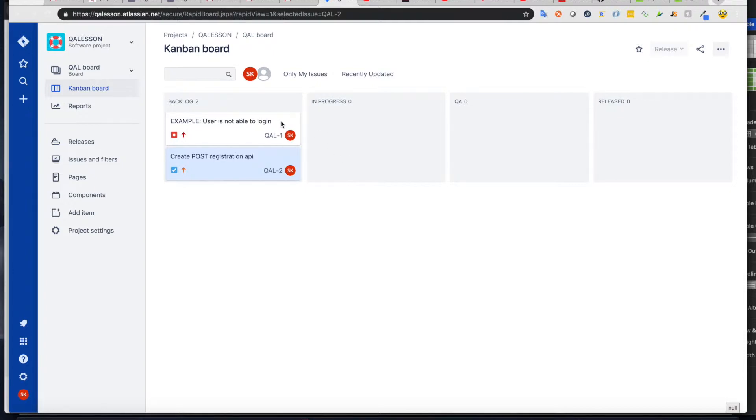So here it is. At the middle of the screen, you're going to see four columns. First one is a backlog, then in progress, QA, and released.